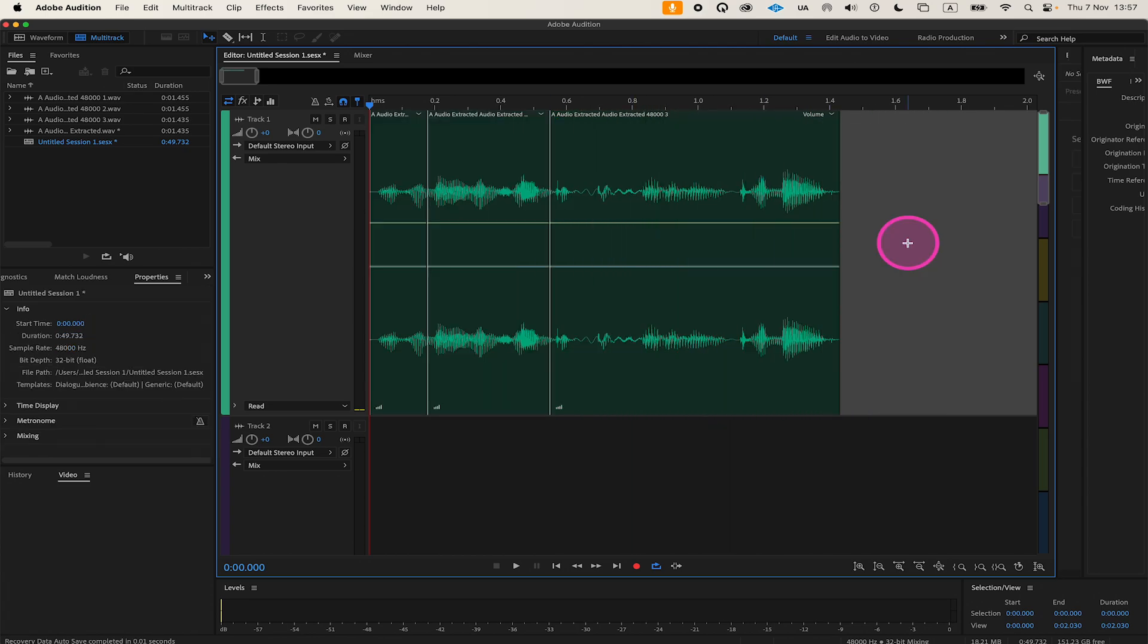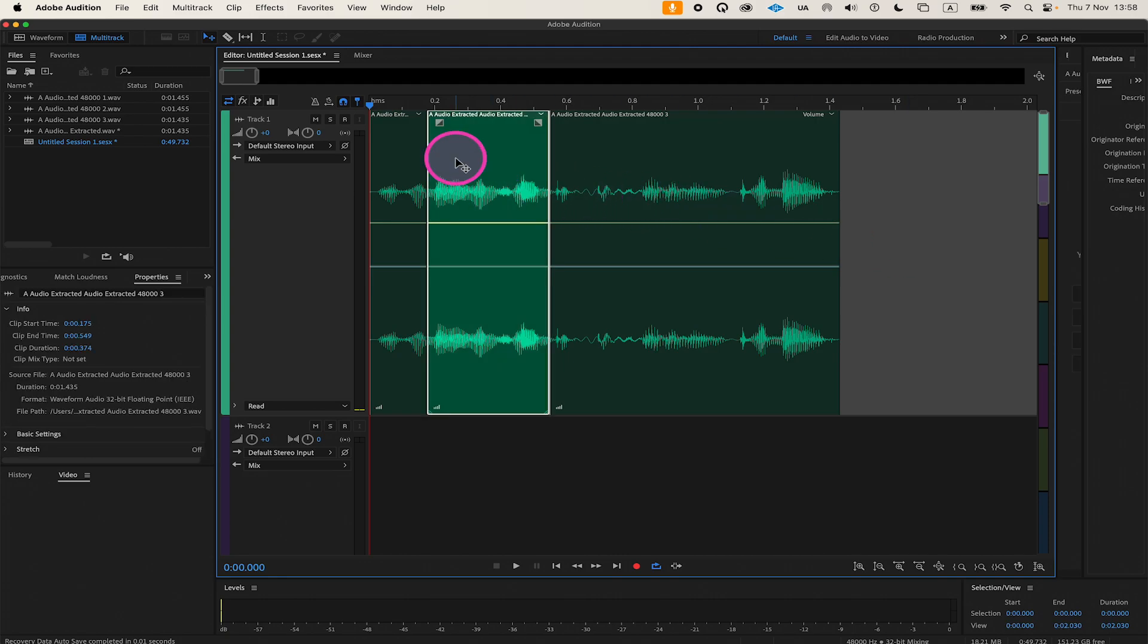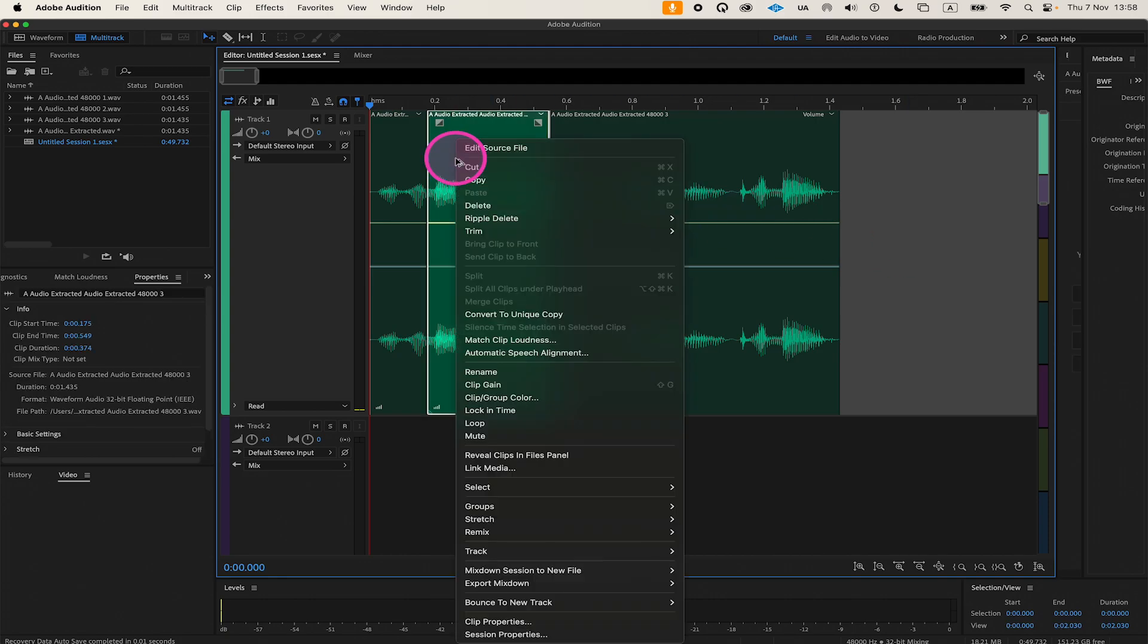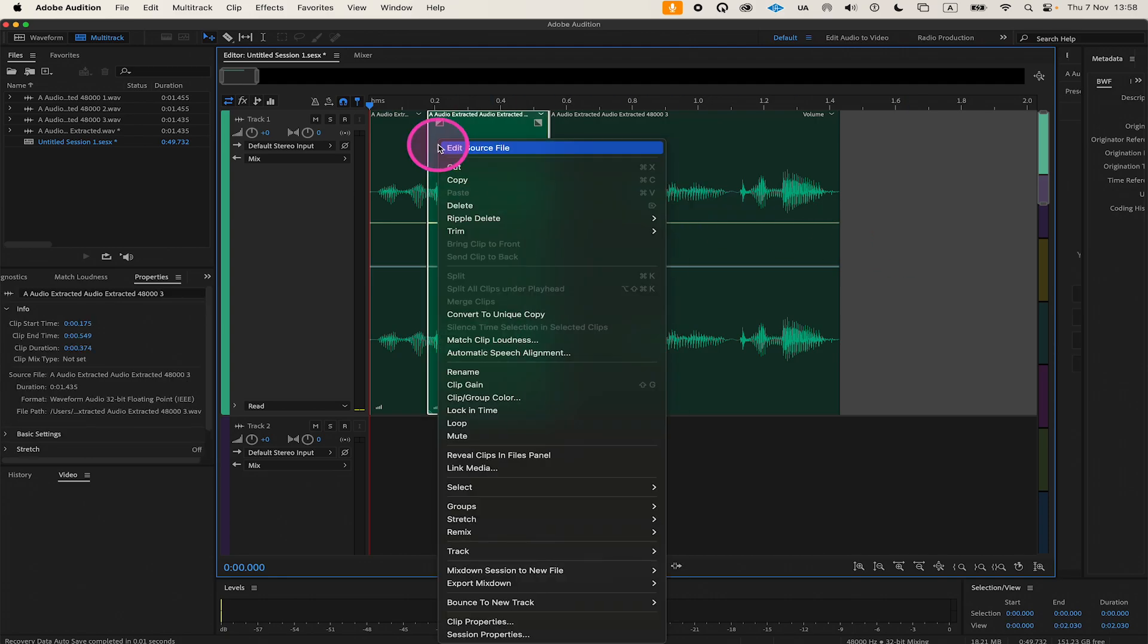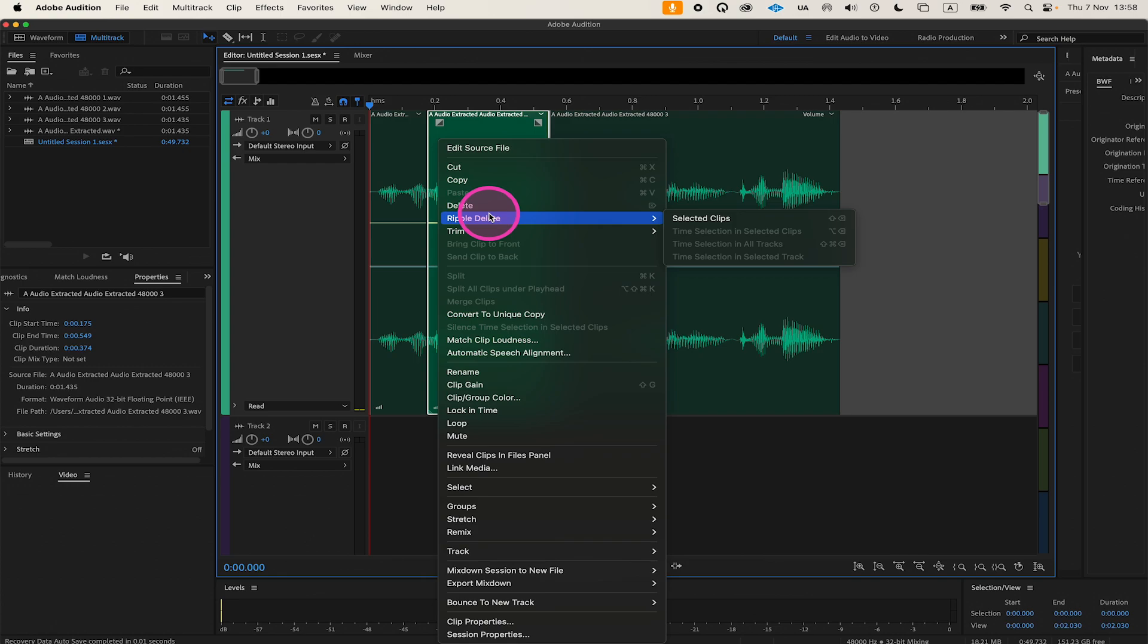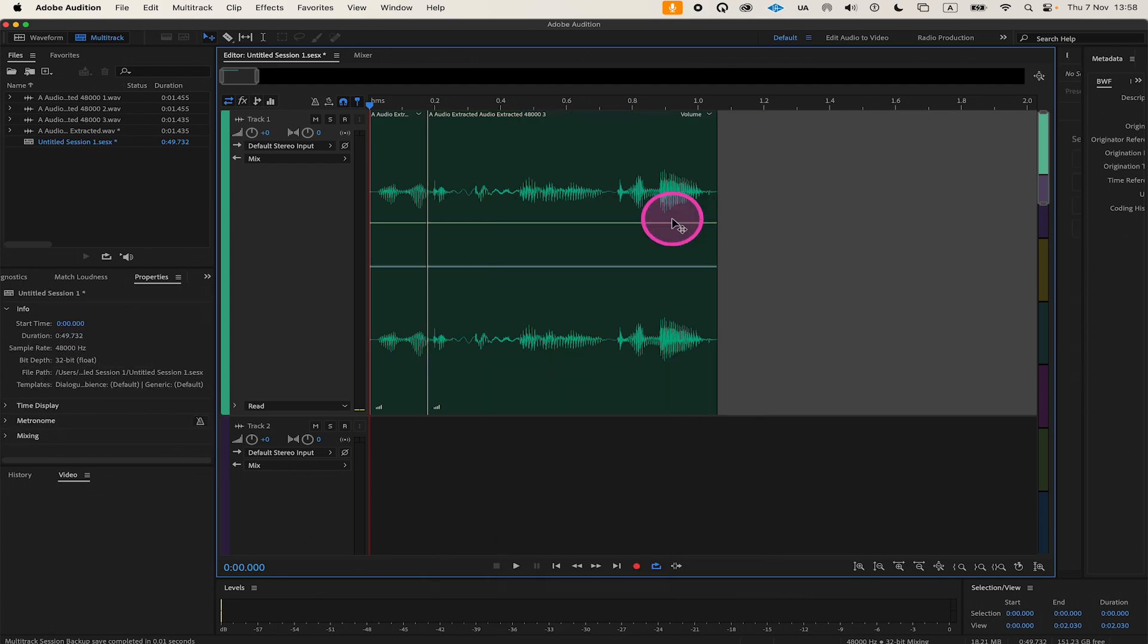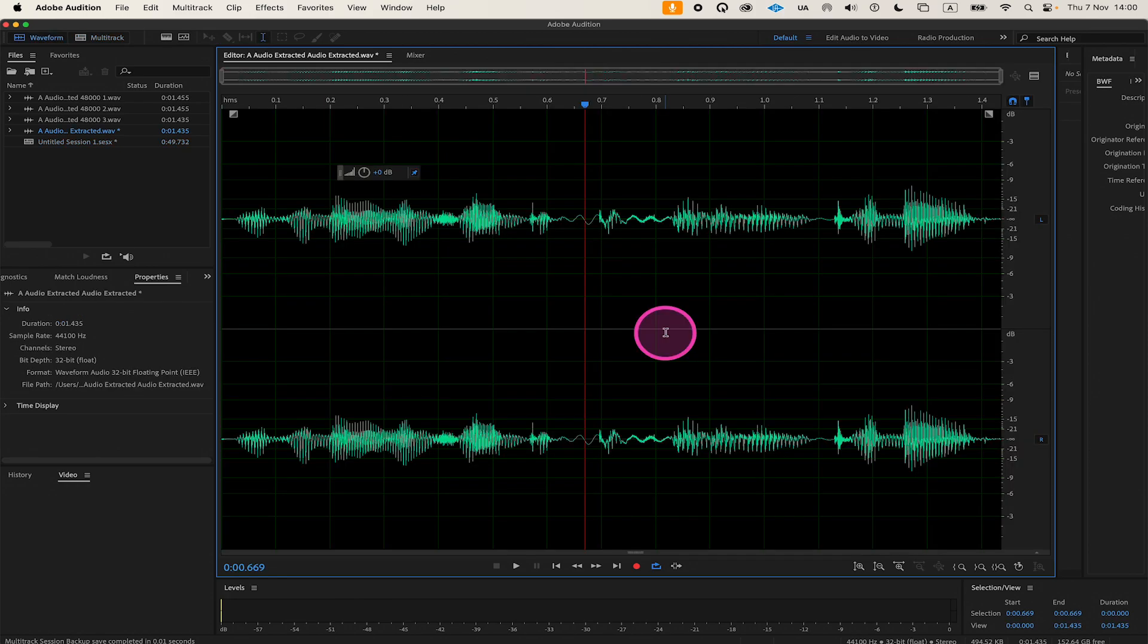Whenever you want to close the gap right away, there is an easier way. First, select the segment you would like to delete, then right-click on it, click on Ripple Delete and choose Selected Clips. This will delete your segment and automatically close the gap, shifting all subsequent clips to fill the space and keeping the timeline seamless.